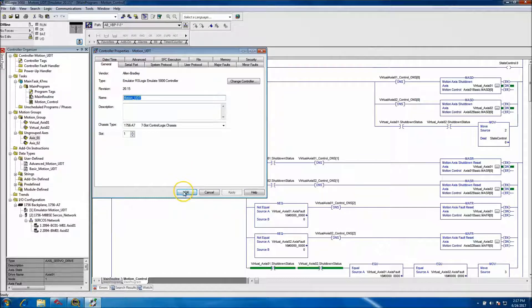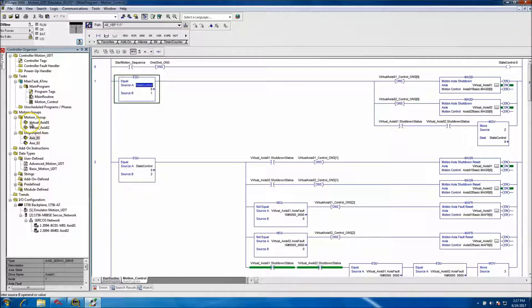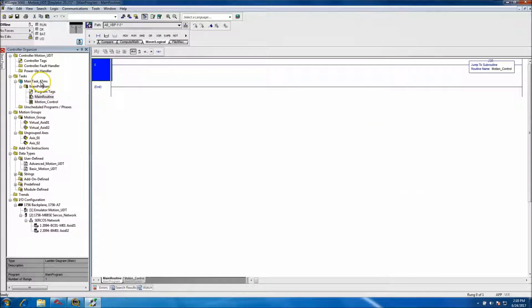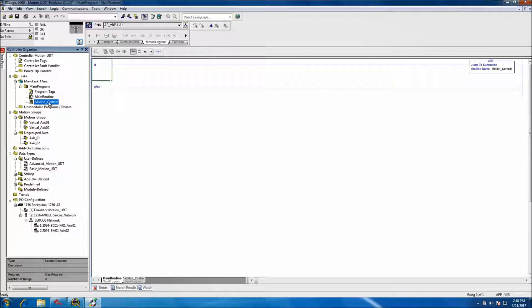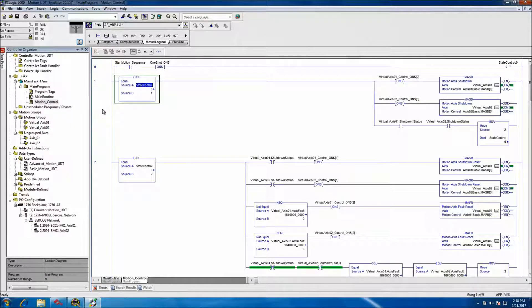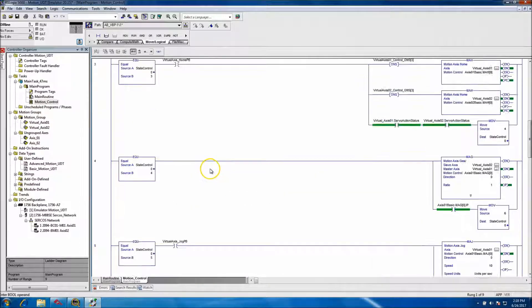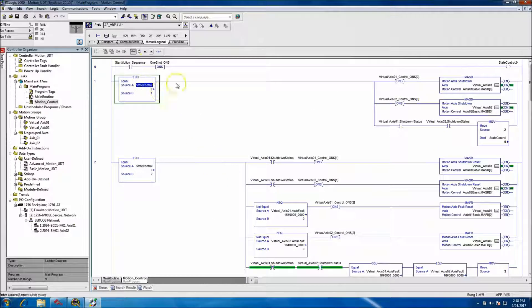The firmware version is 20.15 and the slot is one. I've added Virtual Axis 1 and Virtual Axis 2. We have our main program under our main task, which has a 47-millisecond periodic rate. Every 47 milliseconds it scans the motion control routine, where I wrote a simple state logic diagram to show the implementation.